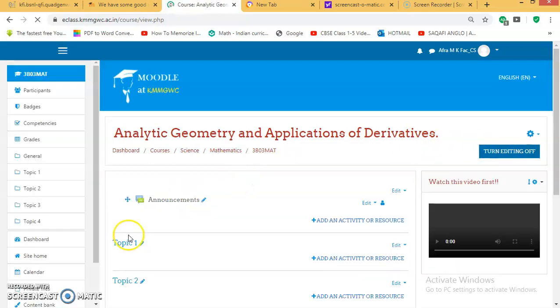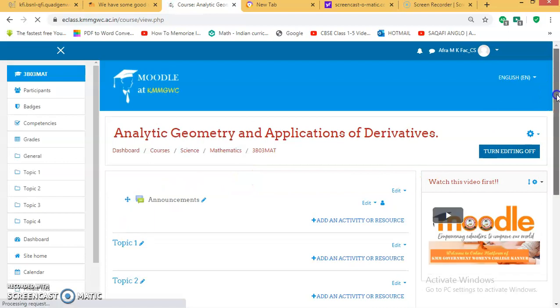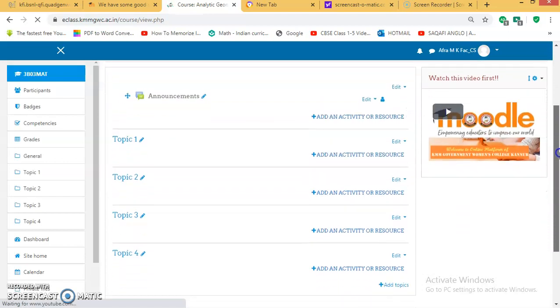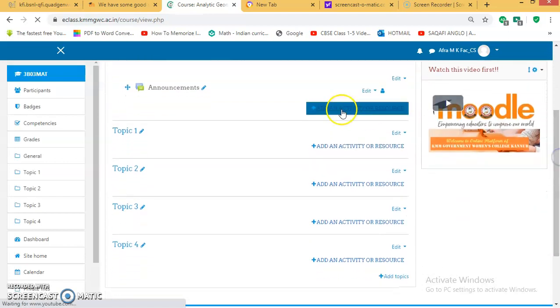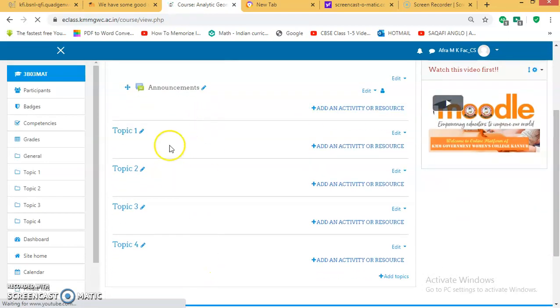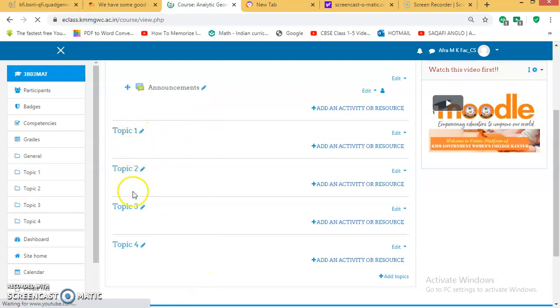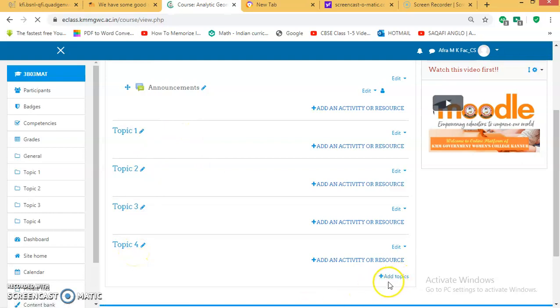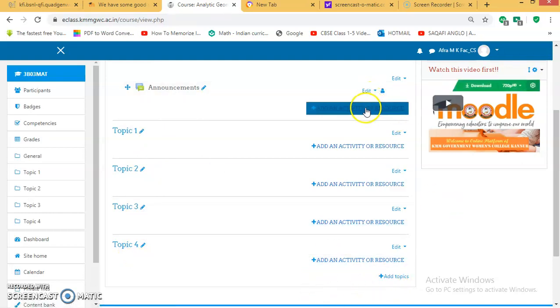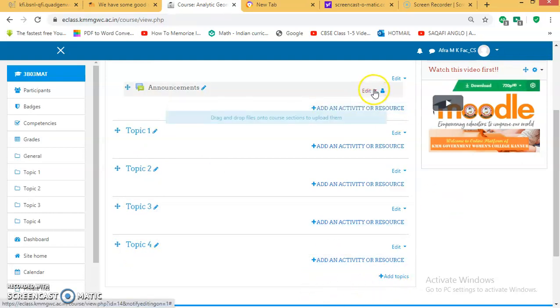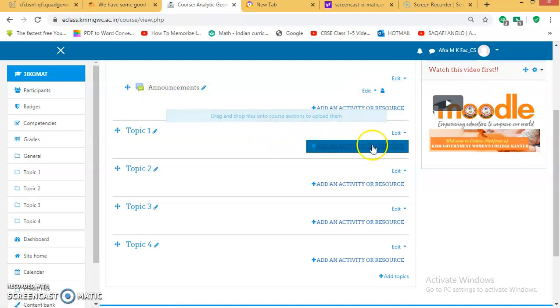Here you can find Topic 1, Topic 2, Topic 3, Topic 4. If you want more topics, you can add more topics, or you can just click this and you can edit these topics.